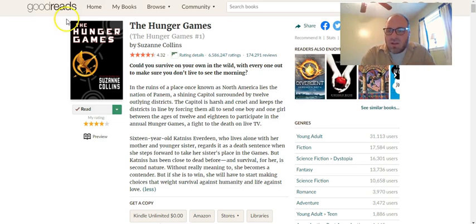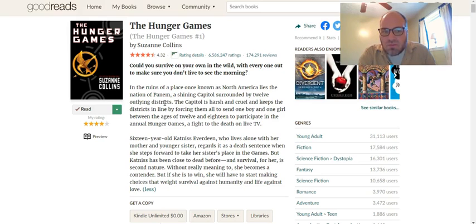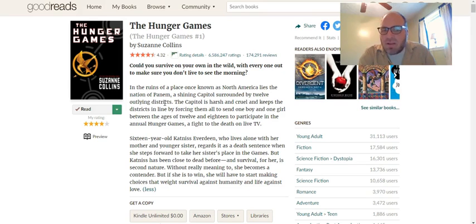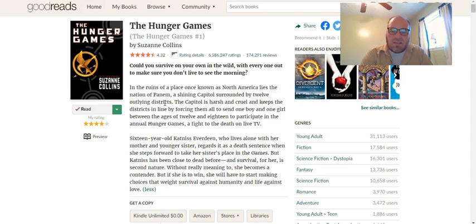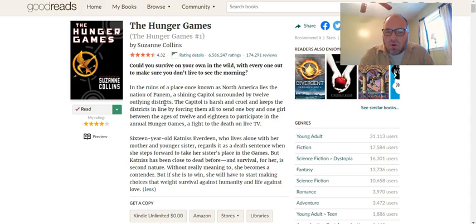The Hunger Games. Could you survive on your own, in the wild, with everyone out to make sure you don't live to see the morning? In the ruins of a place once known as North America lies the nation of Pan Am, a shining capital surrounded by 12 outlying districts. The capital is harsh and cruel and keeps the districts in line by forcing them all to send one boy and one girl between the ages of 12 and 18 to participate in the annual Hunger Games, a fight to the death on live TV. 16-year-old Katniss Everdeen, who lives alone with her mother and younger sister, regards it as a death sentence when she steps forward to take her sister's place in the games. But Katniss has been close to dead before, and survival for her is second nature. Without really meaning to, she becomes a contender. But if she is to win, she will have to start making choices that weigh survival against humanity and life against love.